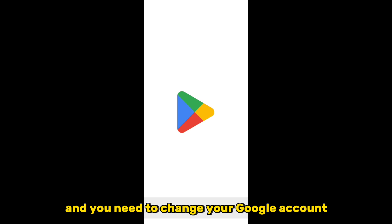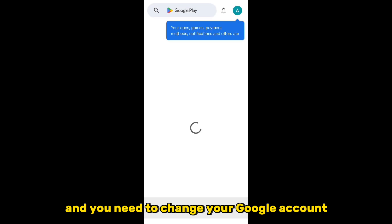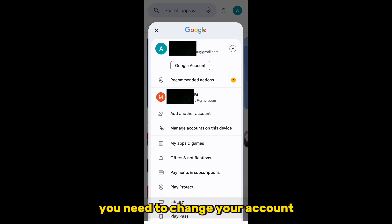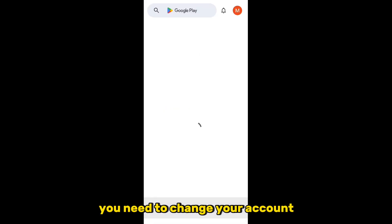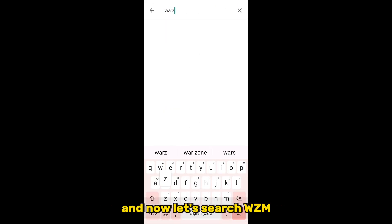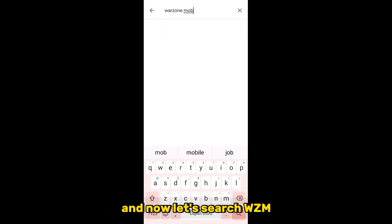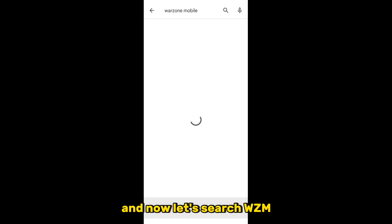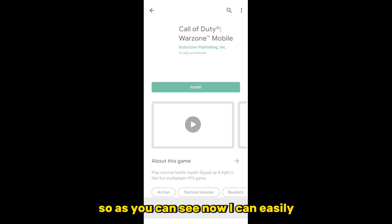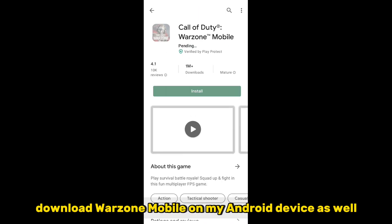After clearing the data, open the Play Store and change your Google account — it doesn't matter which Google account you are currently using, you need to switch accounts. After changing the account, search Warzone Mobile, and now you can easily download it on your Android device.